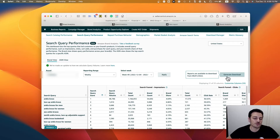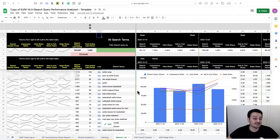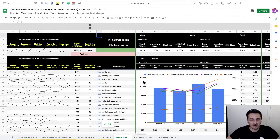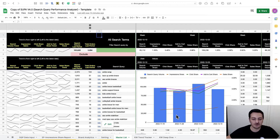Amazon just released, finally, the generate download for Search Query Performance a few days back. Super template is going to work based on that download — that's the first point. The second, really small change, is that all the graphs I had in Super version 3 were reversed — they went from right to left.